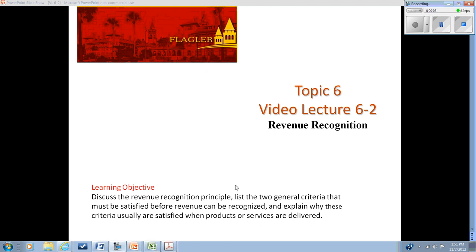In this video our learning objective is to define and discuss the revenue recognition principle and the matching principle. We'll review and talk about the two general criteria used, and look at how a typical business transaction satisfies the criteria — specifically a typical point-of-sale when a product is delivered and a customer either agrees to pay for it or does pay for it.